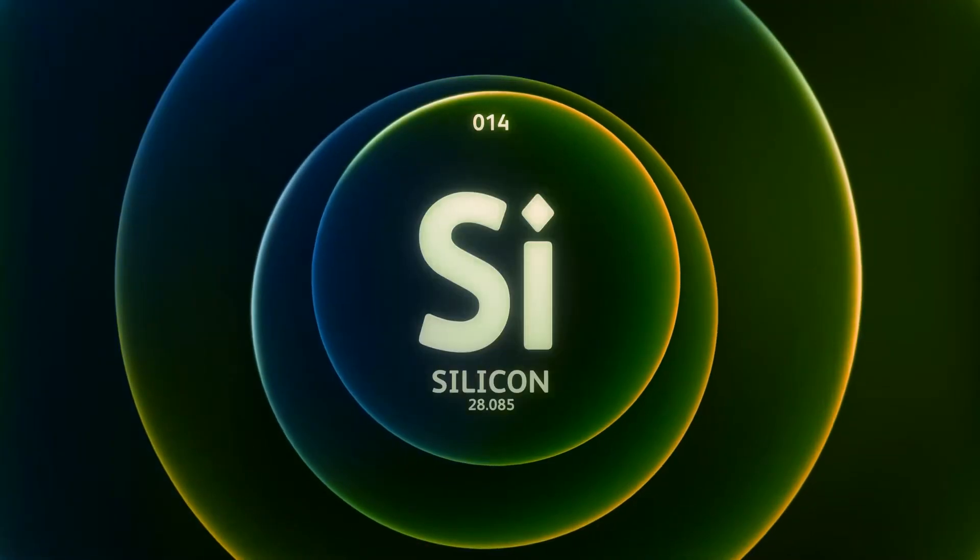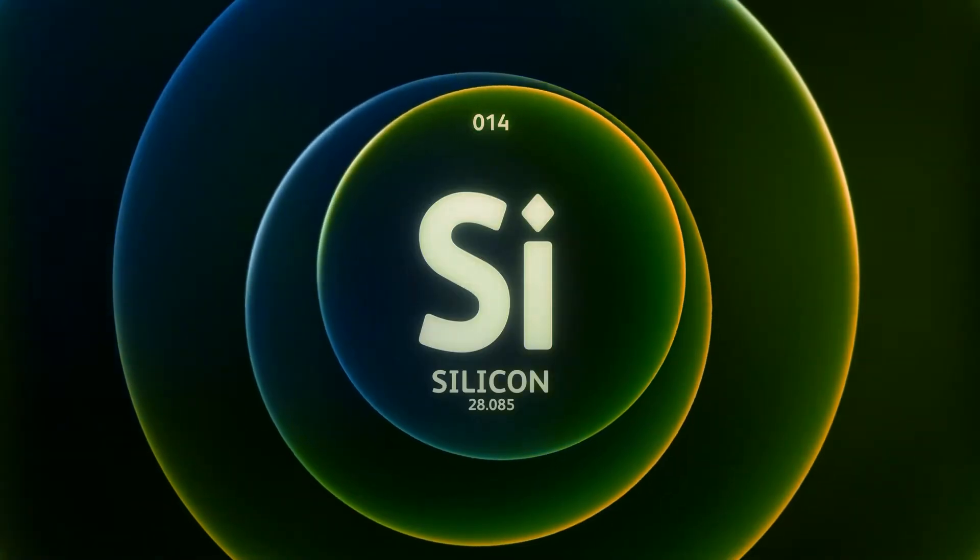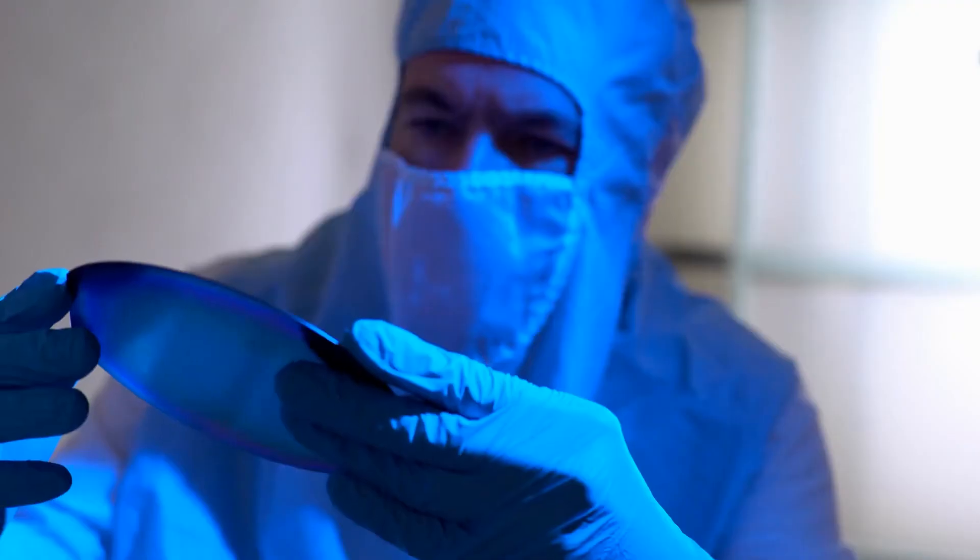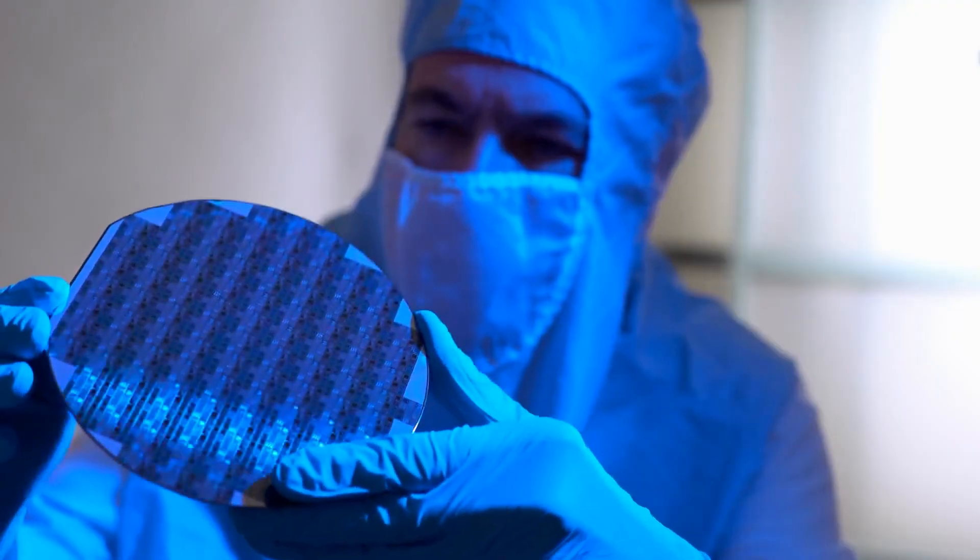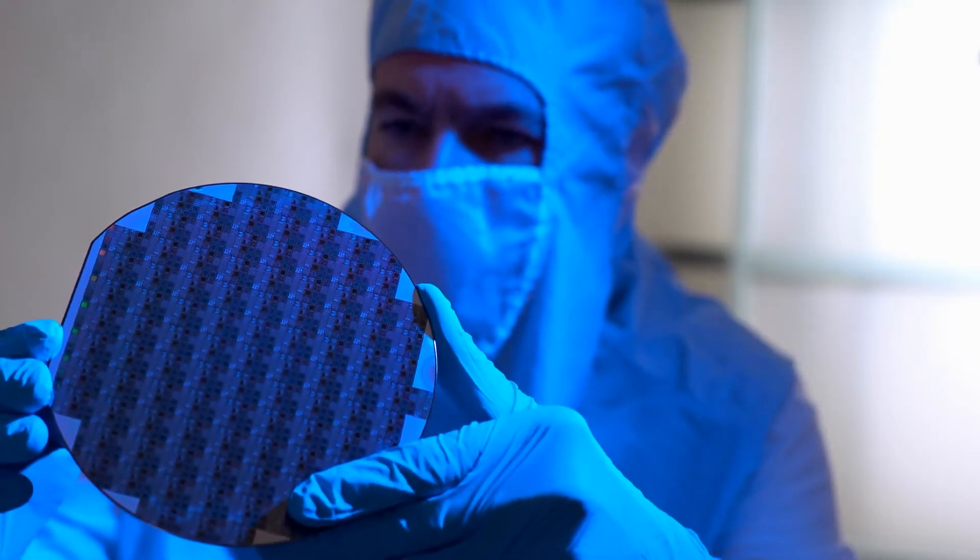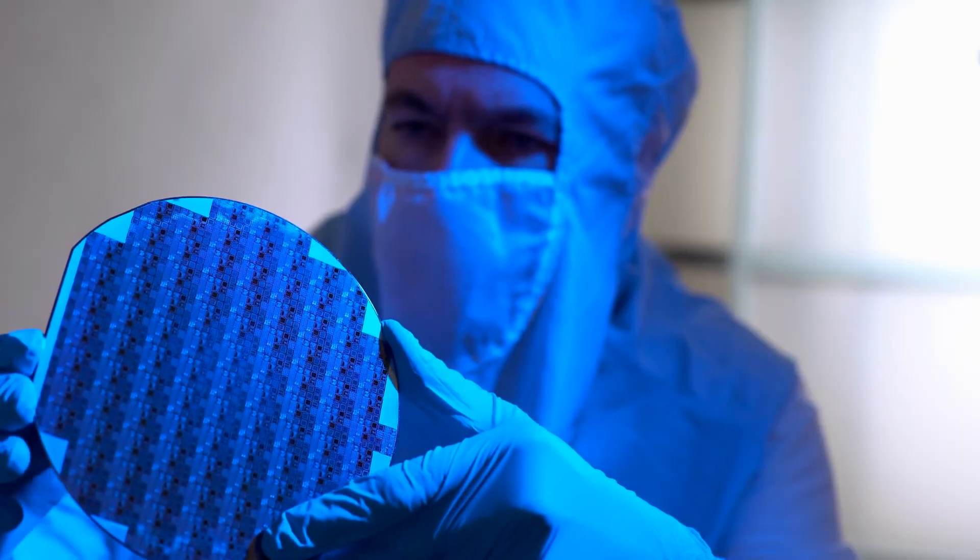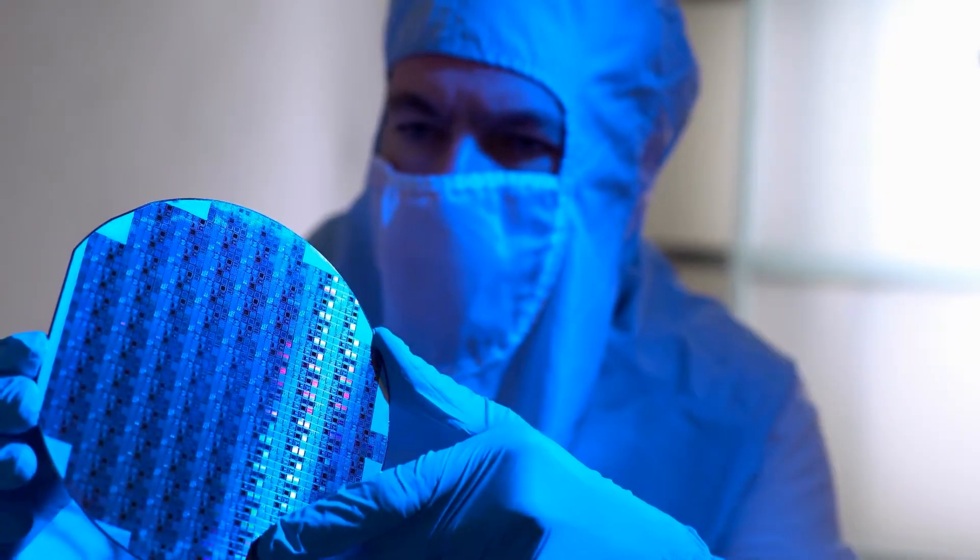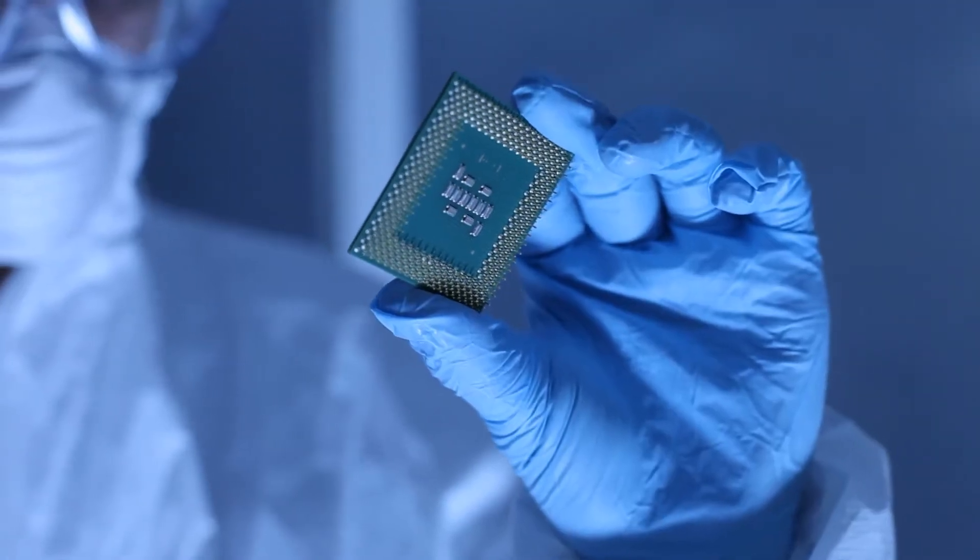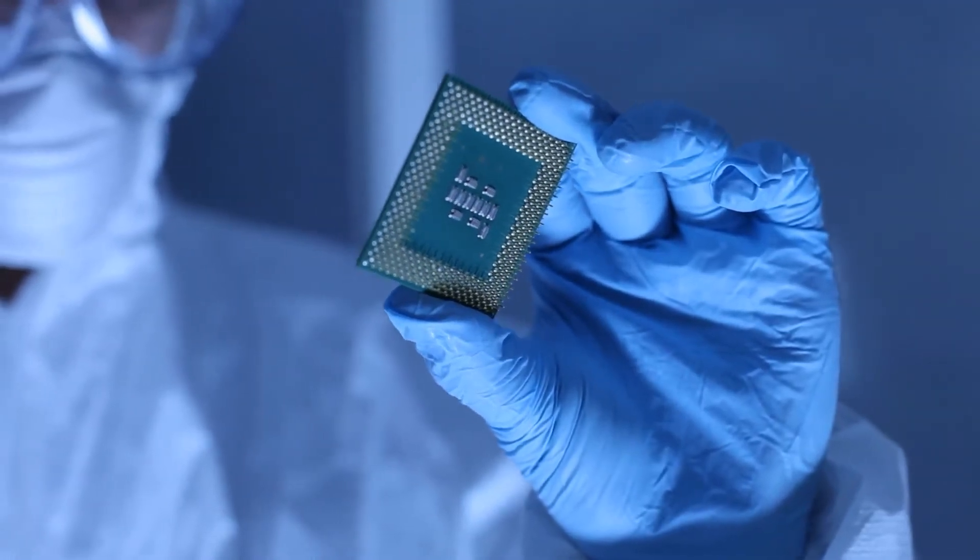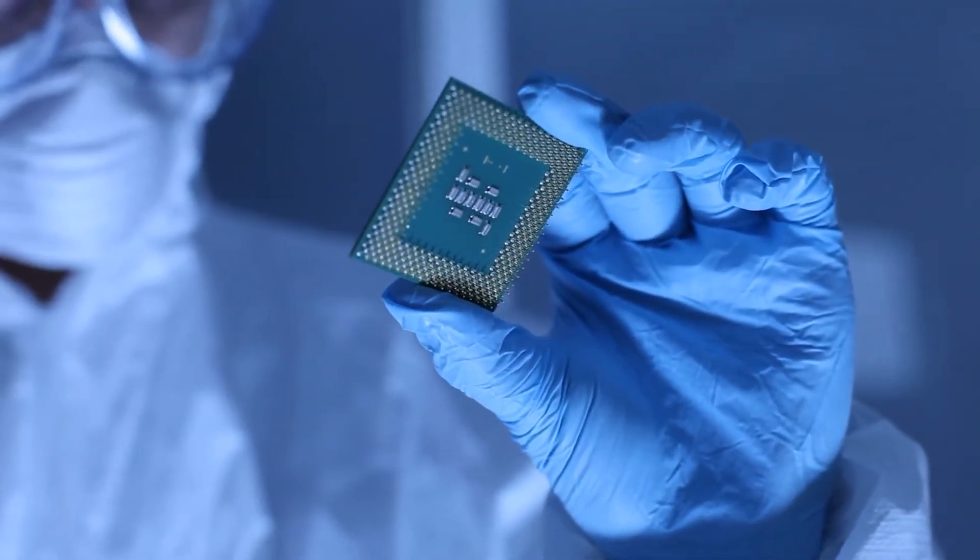Silicon's reign may not last forever. Engineers eye materials, like graphene and gallium nitride, aiming to craft even more efficient chips.